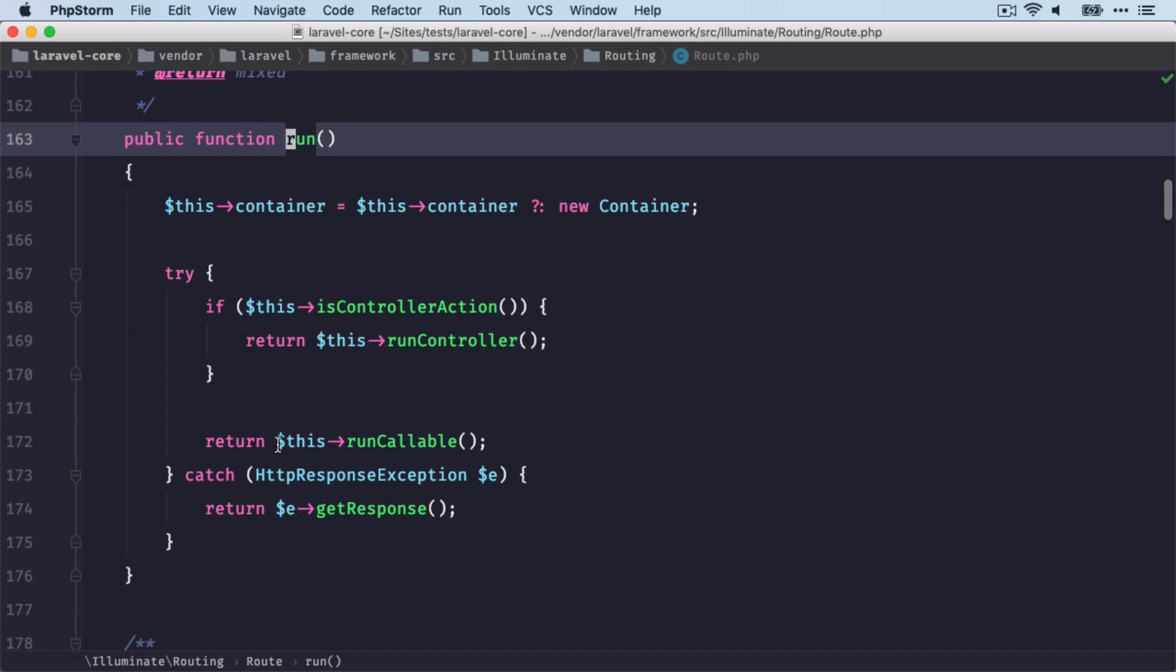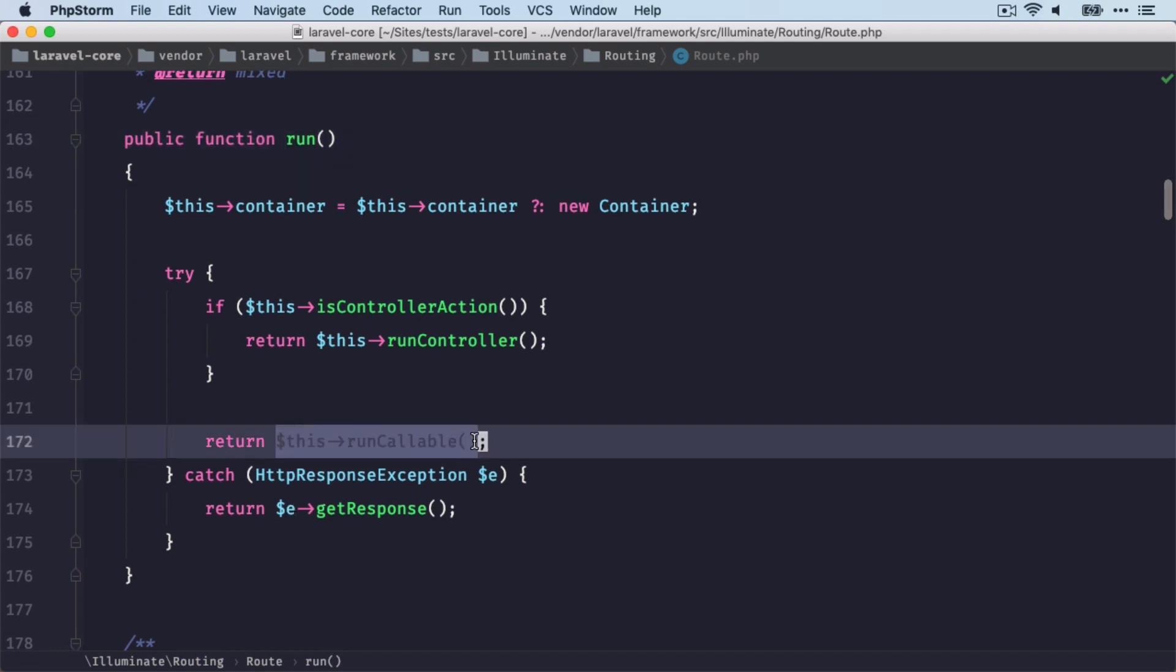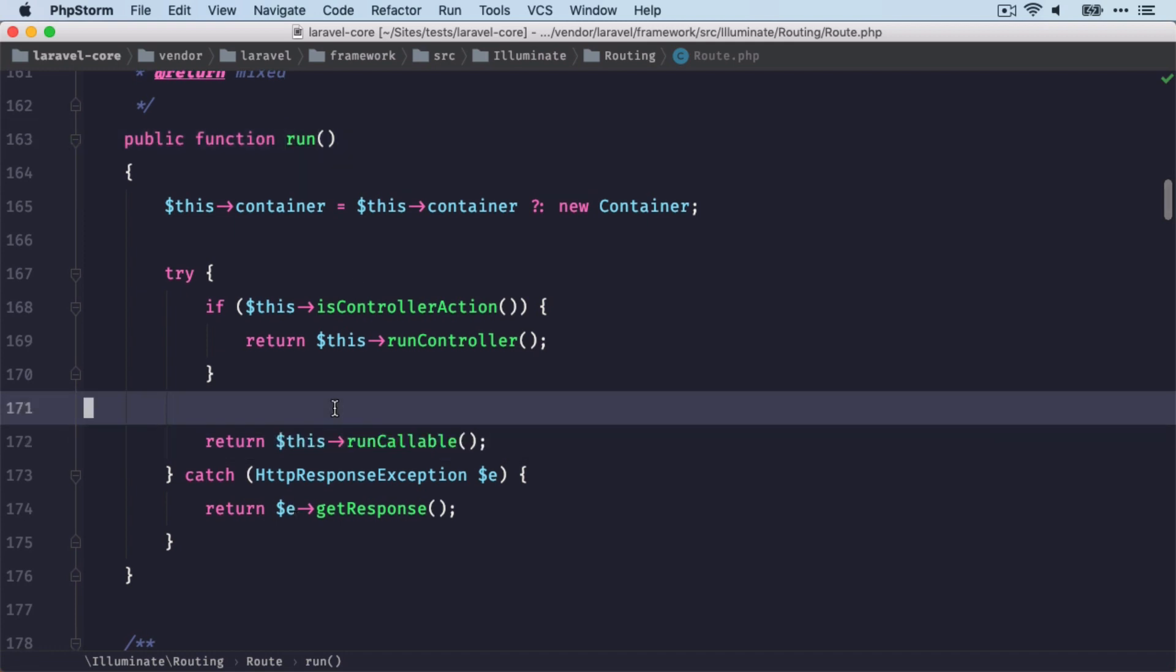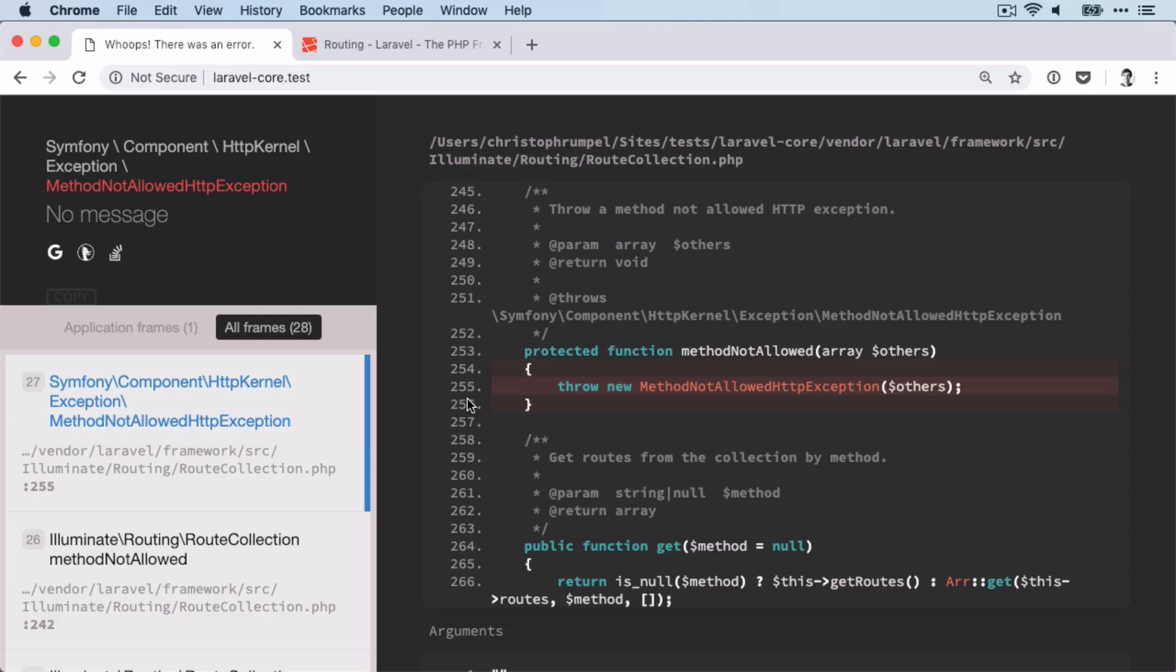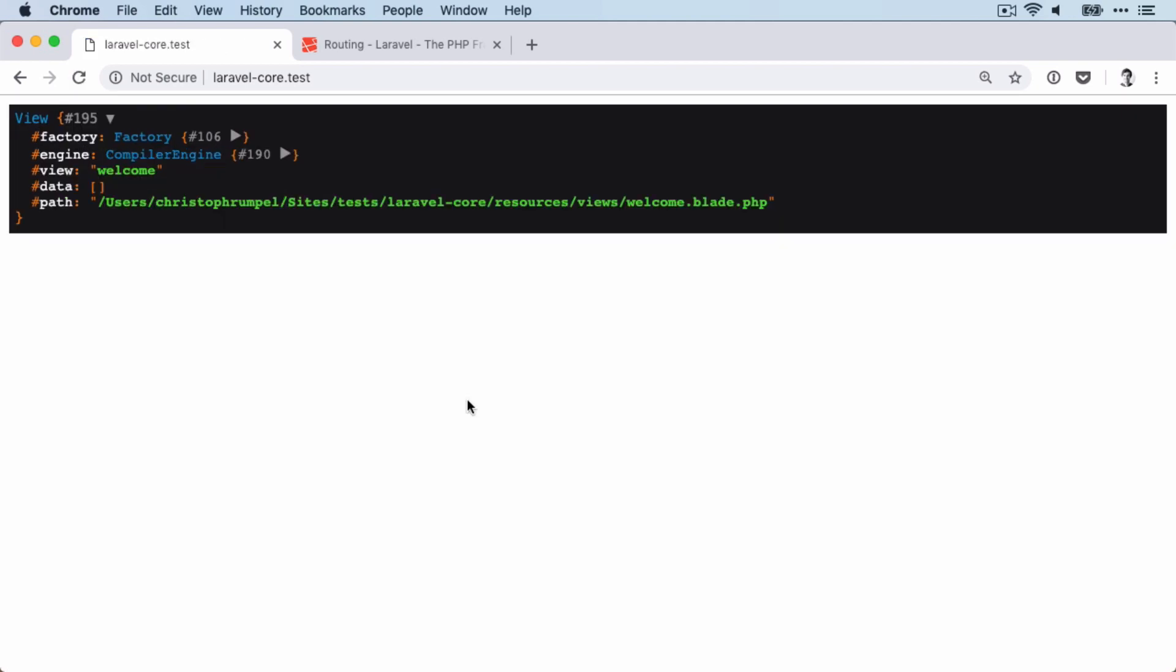So that's this here. So if we dump out this, we should get our view object back. Let's try this out. And perfect, here we have it. So this is being returned from our route.